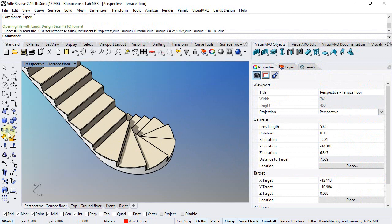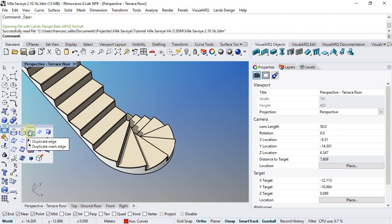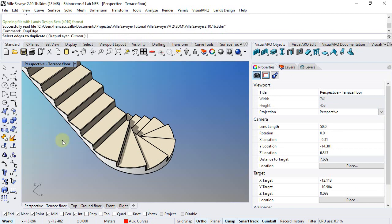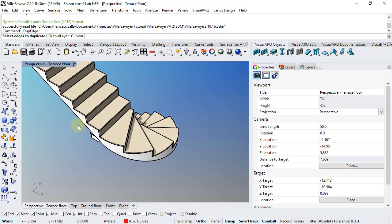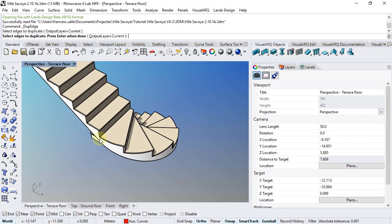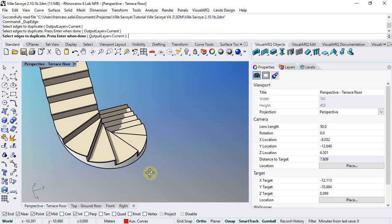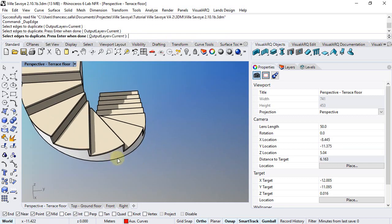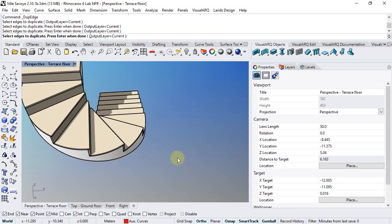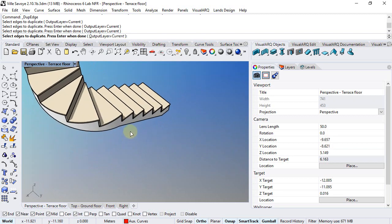Now from the curve from object toolbar I'm going to run the duplicate edge command. I will select the edges of this stair slab, that by the way are not properly highlighted.